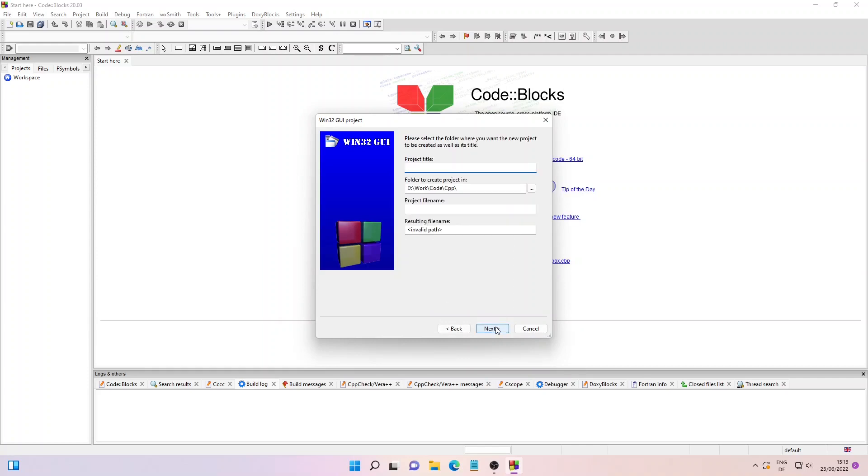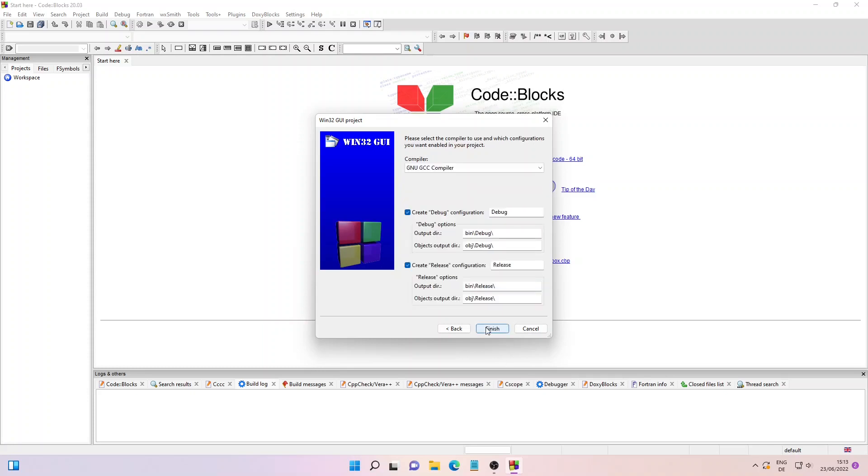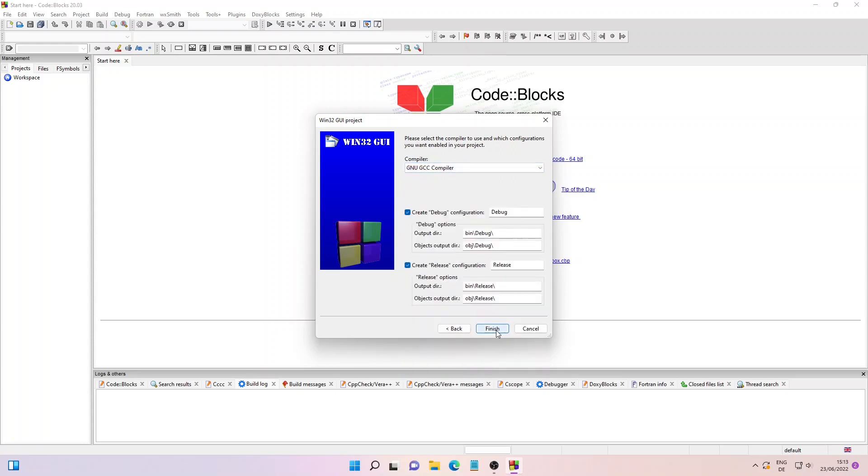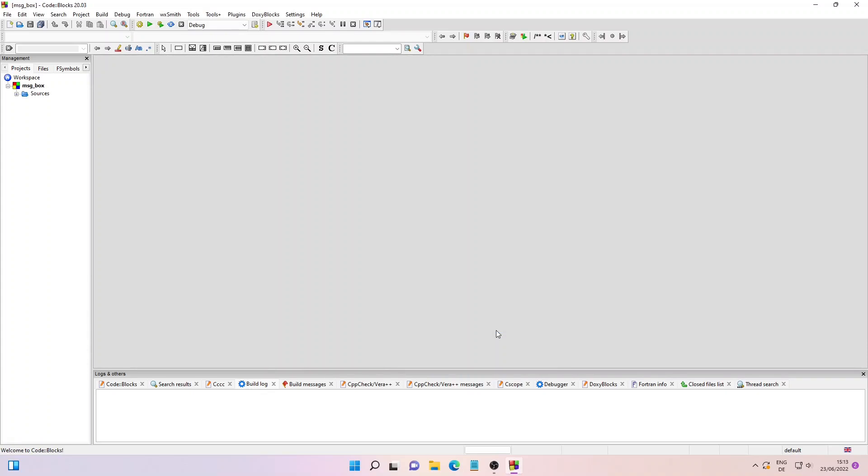Then give your project a name. I'll simply call it Message Box. Click on Next. Here you can select your compiler. I'll go with the default GCC compiler, then click on Finish. Now we are in the Code Blocks editor window.